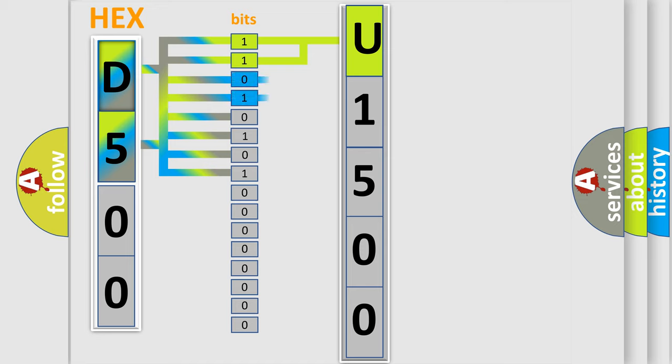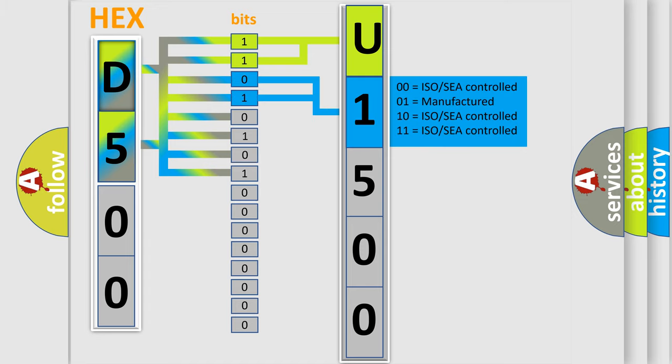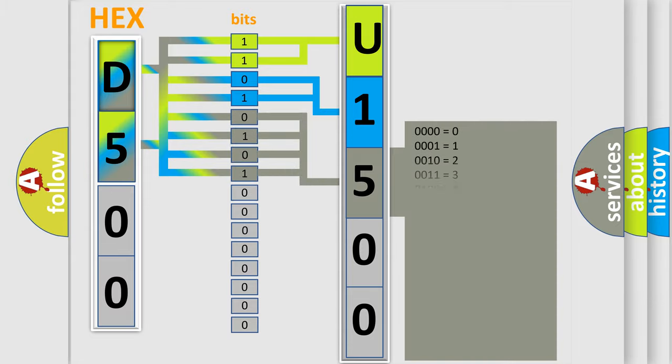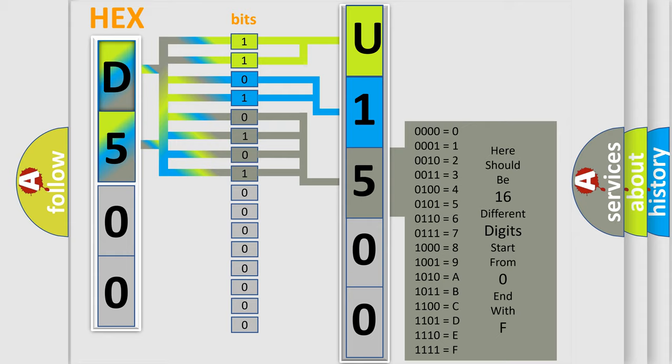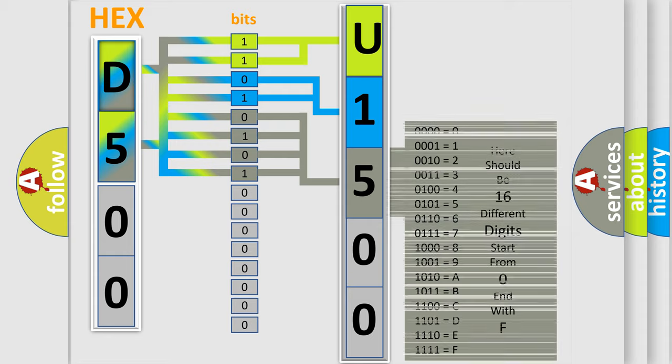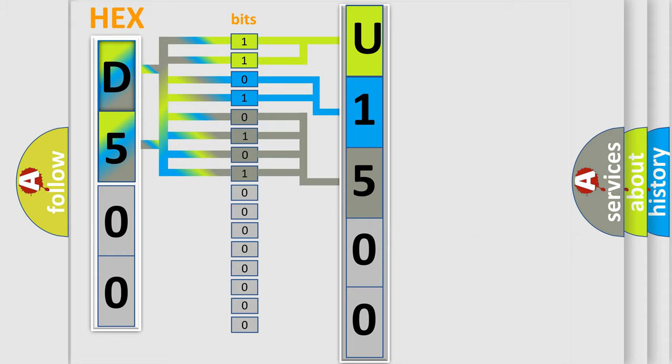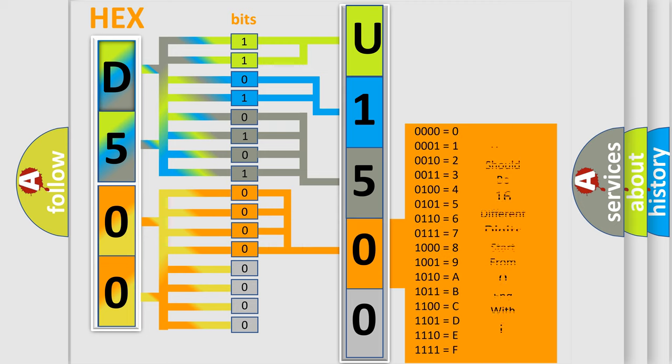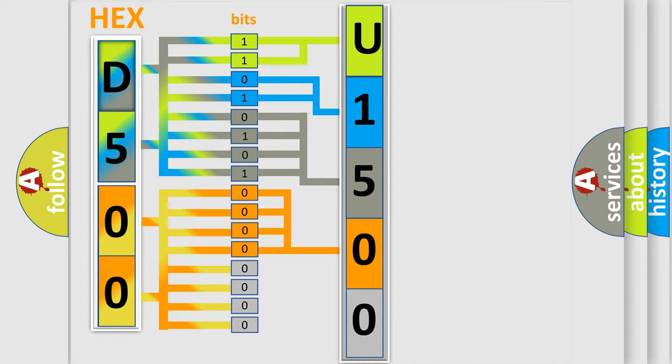The last bit sequence of the first byte defines the third character of the code. The second byte is composed of a combination of eight bits. The first four bits determine the fourth character of the code, and the combination of the last four bits defines the fifth character.